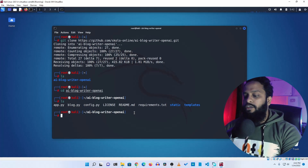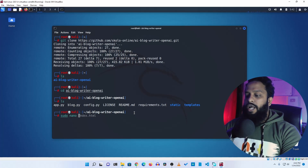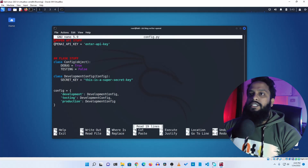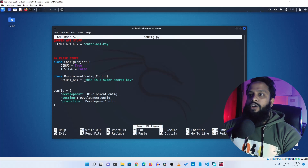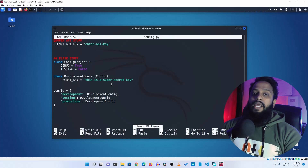You need to open this file with the nano editor, so type sudo nano config.py and press enter. It will open config.py in your editor. Here you can see there is a place to put the OpenAI API key and a secret key field — you need to replace both of them with your OpenAI API key.